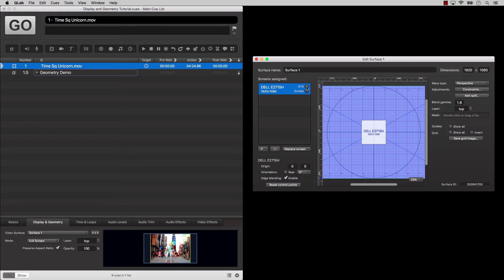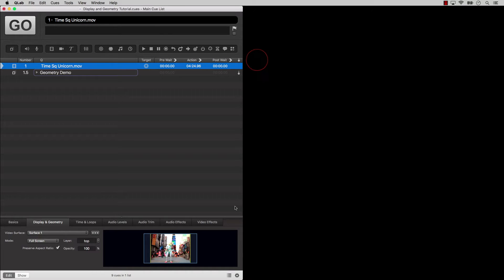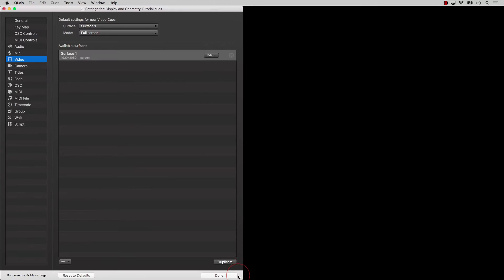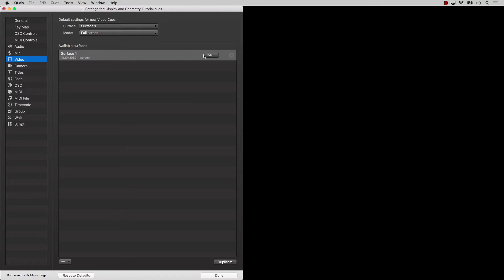A surface is a kind of virtual display. When you create a new workspace, QLab automatically generates one surface for each screen that's connected to your Mac. The size of this surface is the same size as the display. So, for example, if you're using a Mac mini with a monitor that's 1920x1080 pixels, and you create a new QLab workspace, the workspace will start off with one surface, called Surface 1, that's also 1920x1080 pixels.